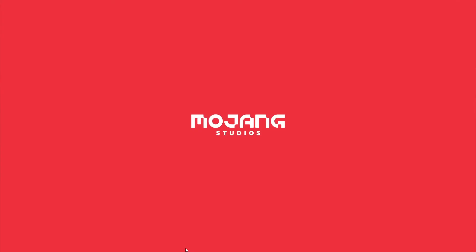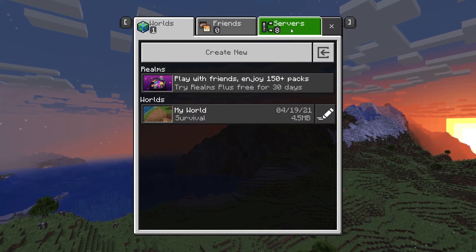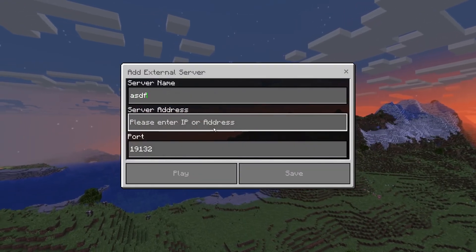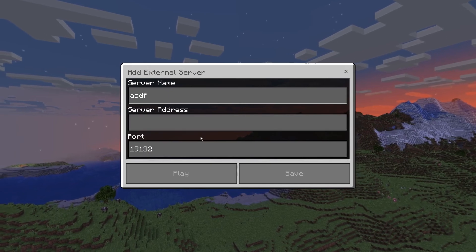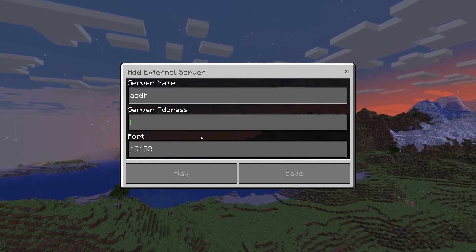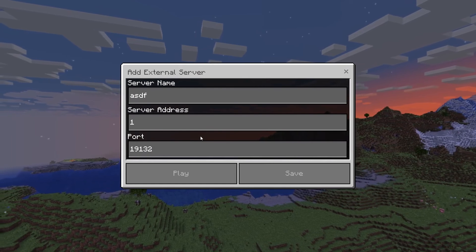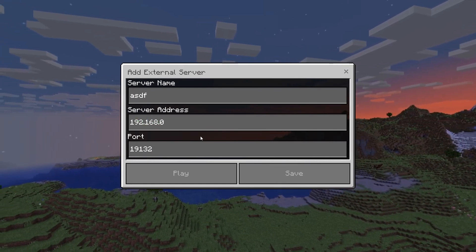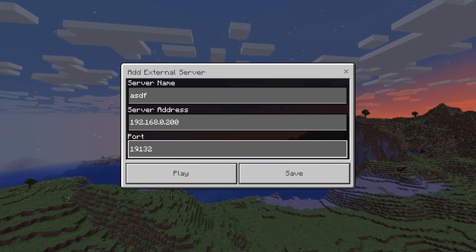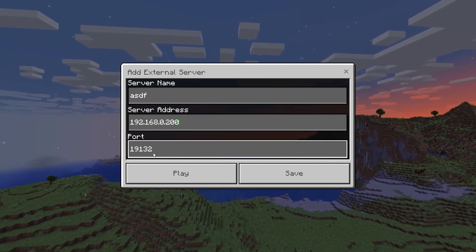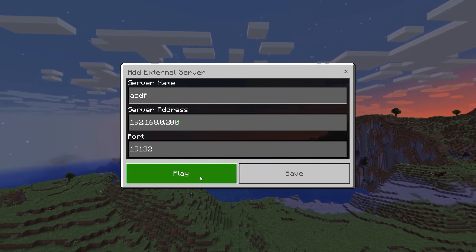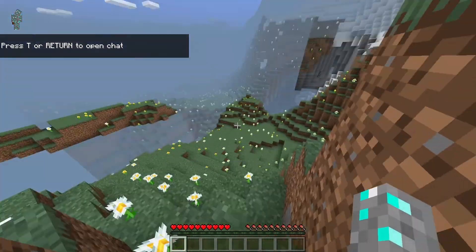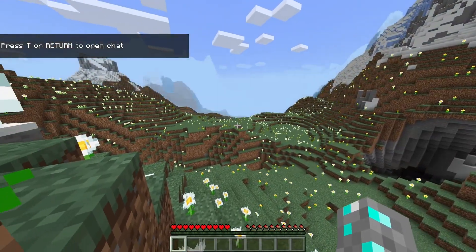Next, you can go to Minecraft. Once you are in Minecraft, hit Play, Servers, Add Server, name it whatever you want to, and put in the IP address of your computer if you are playing on your computer. In my case, it's 192.168.0.200. The port, that's the same port number as everything else before, so you can keep that the same. Now, you should be able to hit Play. It will locate the server, and there we go. We just connected to our Minecraft server.